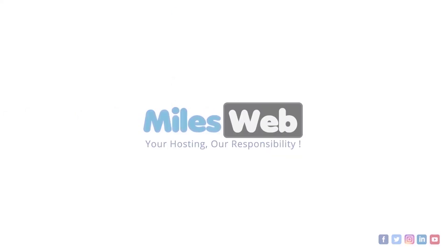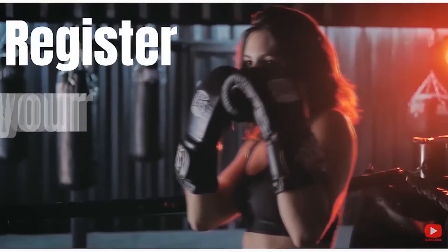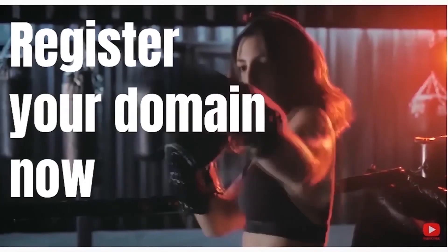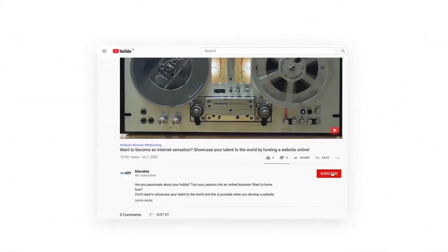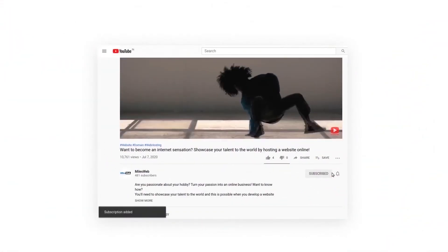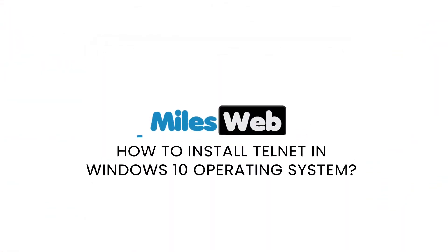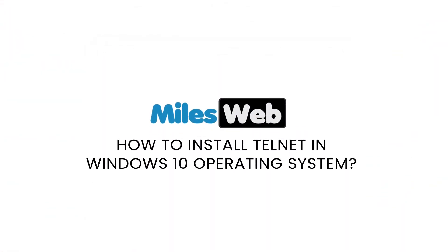Welcome back to Mileswift channel. If you don't want to miss out on any of our videos, make sure you click the subscribe button. How to install Telnet in Windows 10 Operating System.